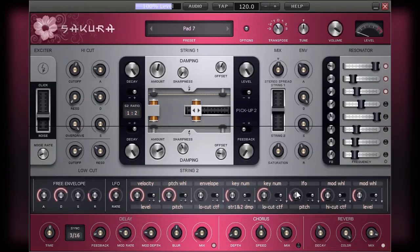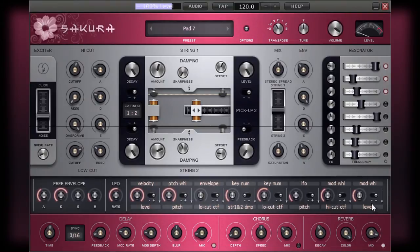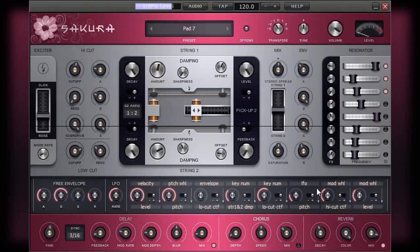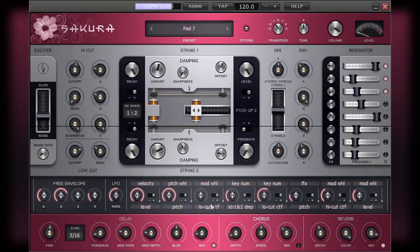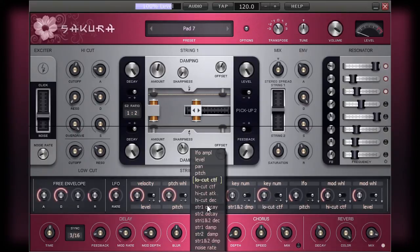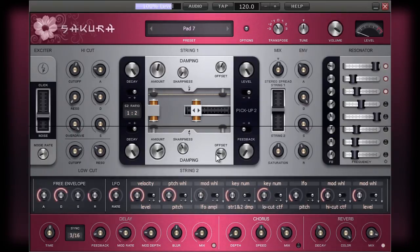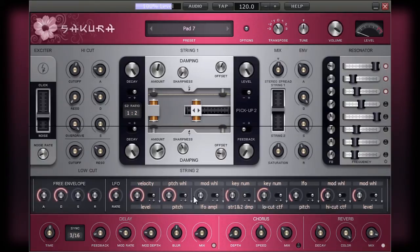The next example I will show you is an interesting one and is an excellent demonstration of just how far you can take modulation. If we take the modulator that we set up in the last example, we can make an adjustment to this. Use another modulator and select the mod wheel as its source and the LFO amplitude as the target.